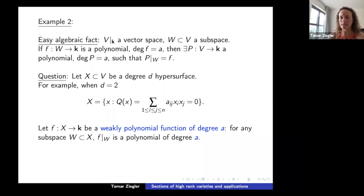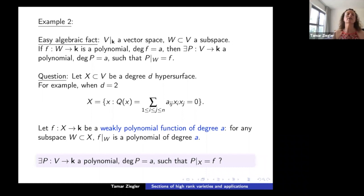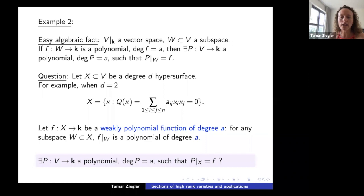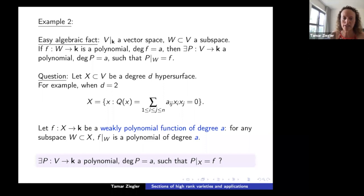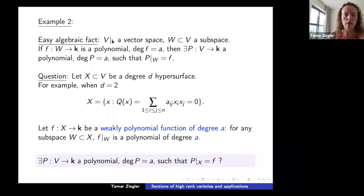Of course there might be no subspaces inside X, making this an empty condition. But you can still ask: under which conditions does there exist a polynomial P from V to k of degree a such that the restriction of P to X equals f? Here f is just a function — I don't know it's a polynomial — defined on X, and I'm asking whether it extends to a genuine polynomial.